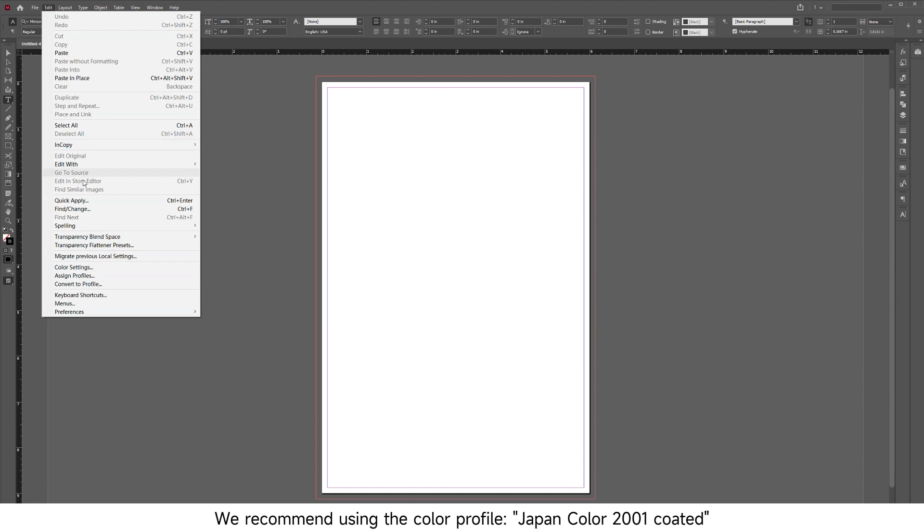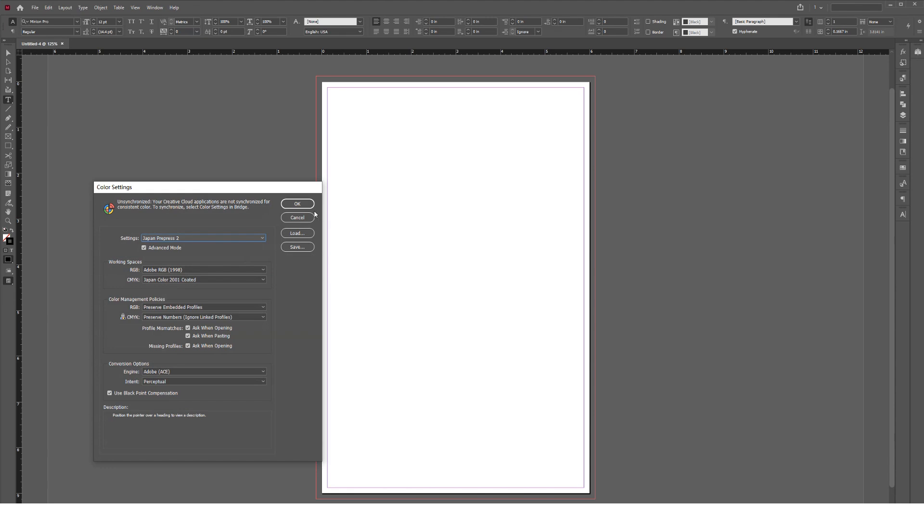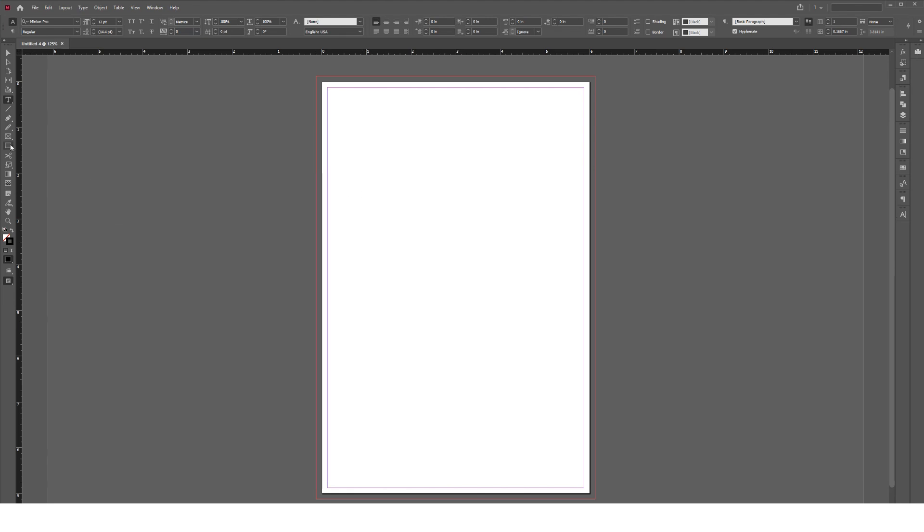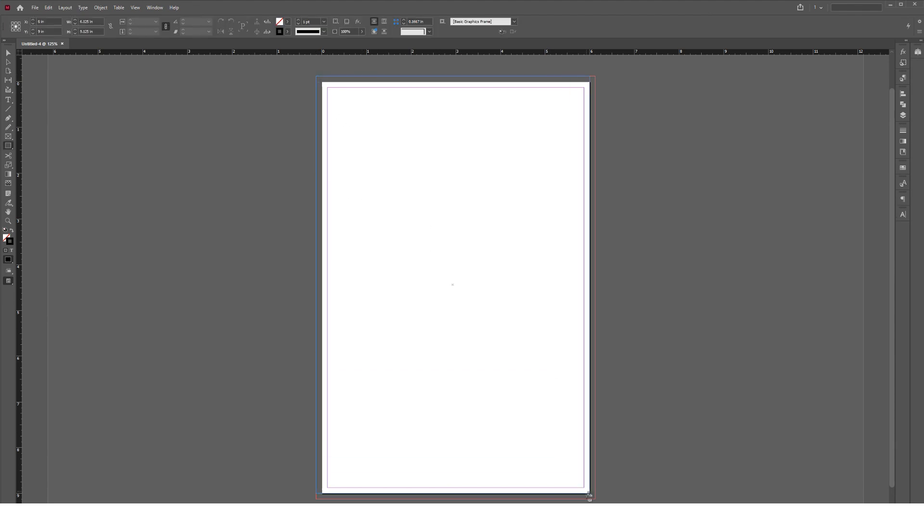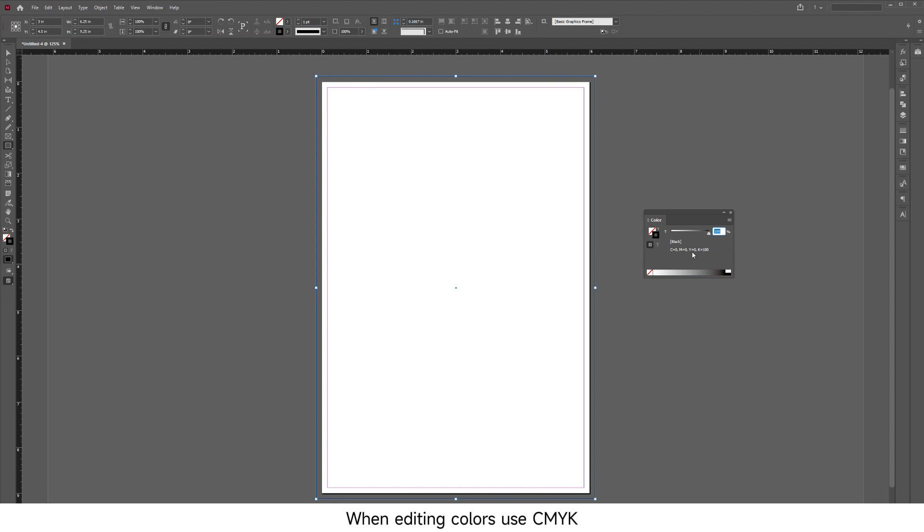We recommend using the Color Profile Japan Color 2001 Coated. When editing colors, use CMYK.